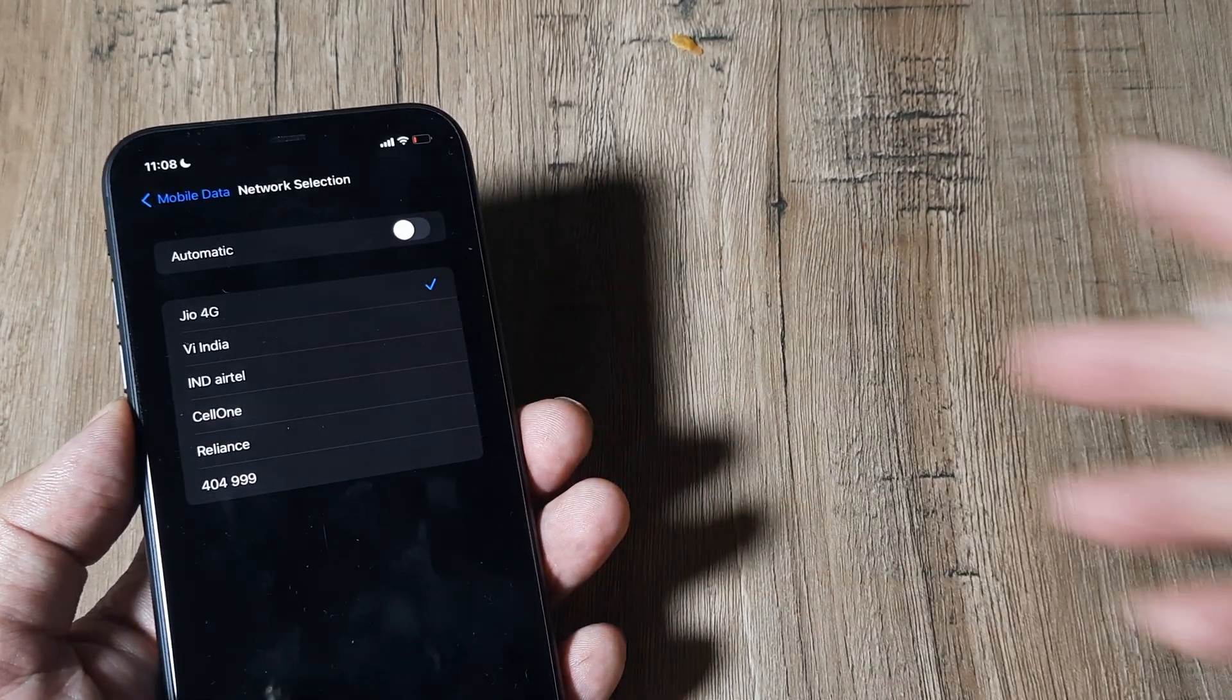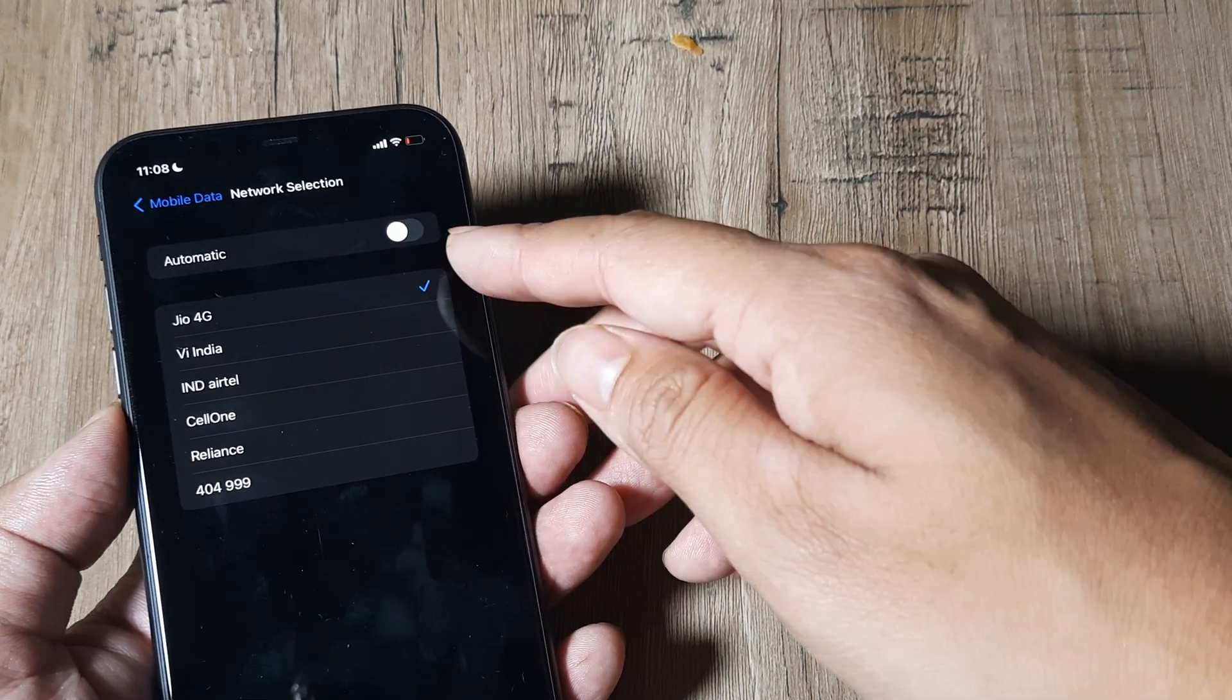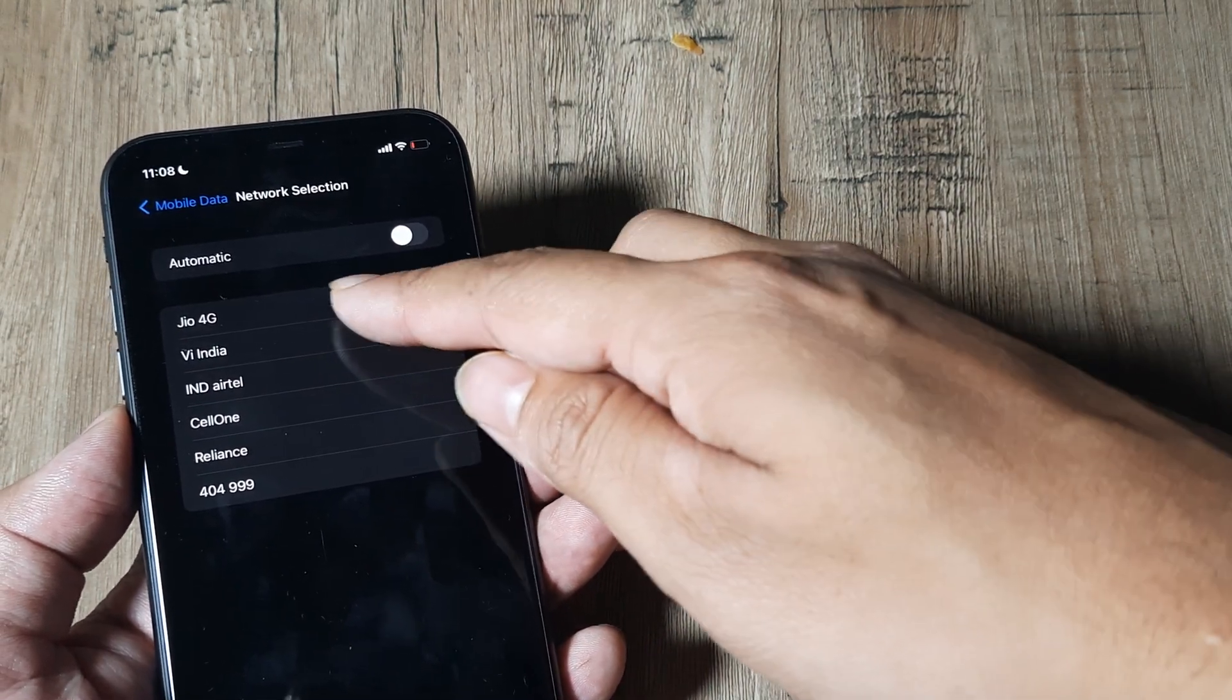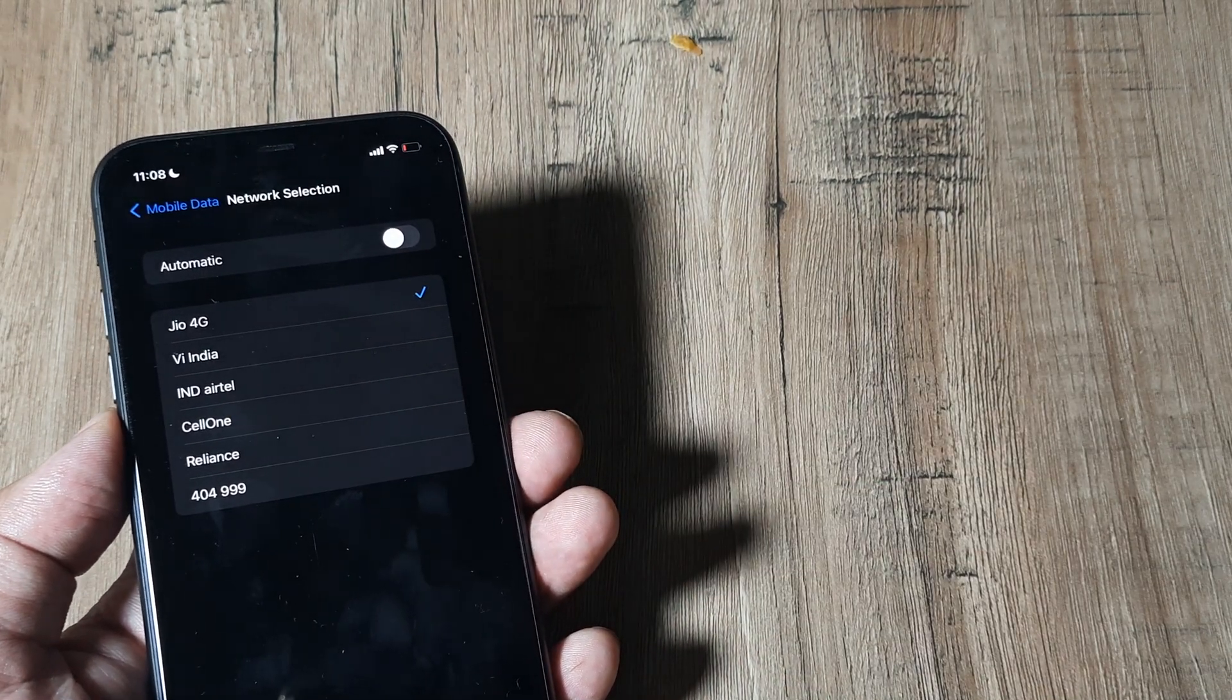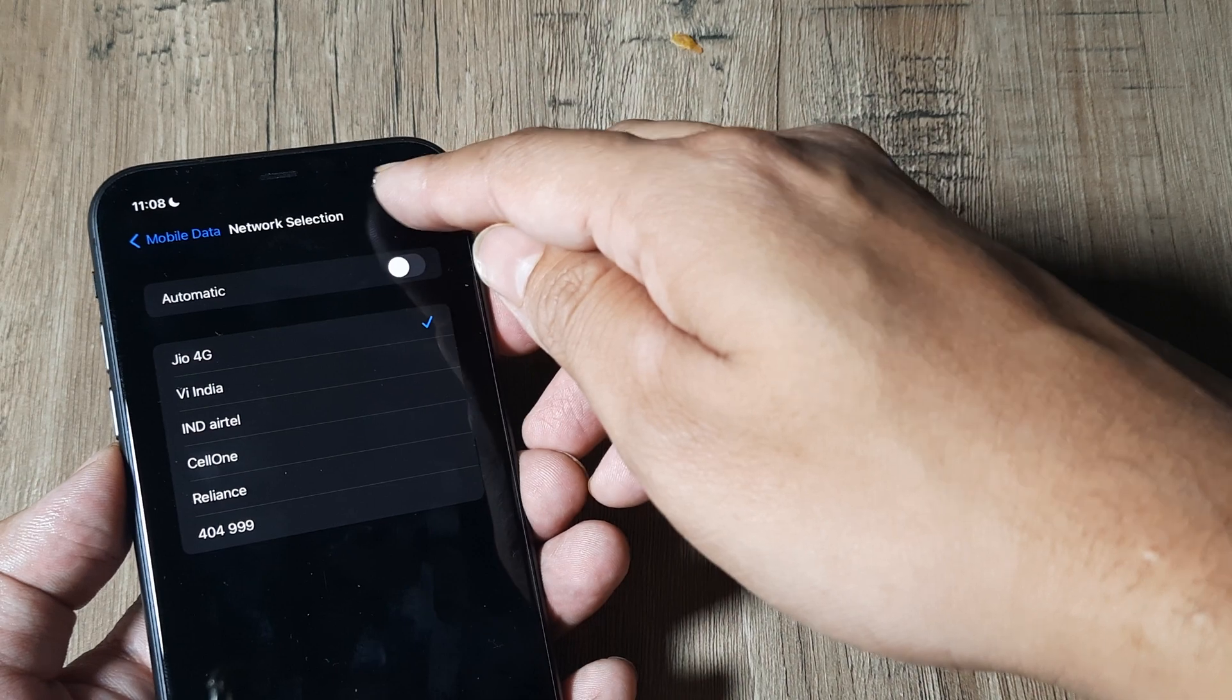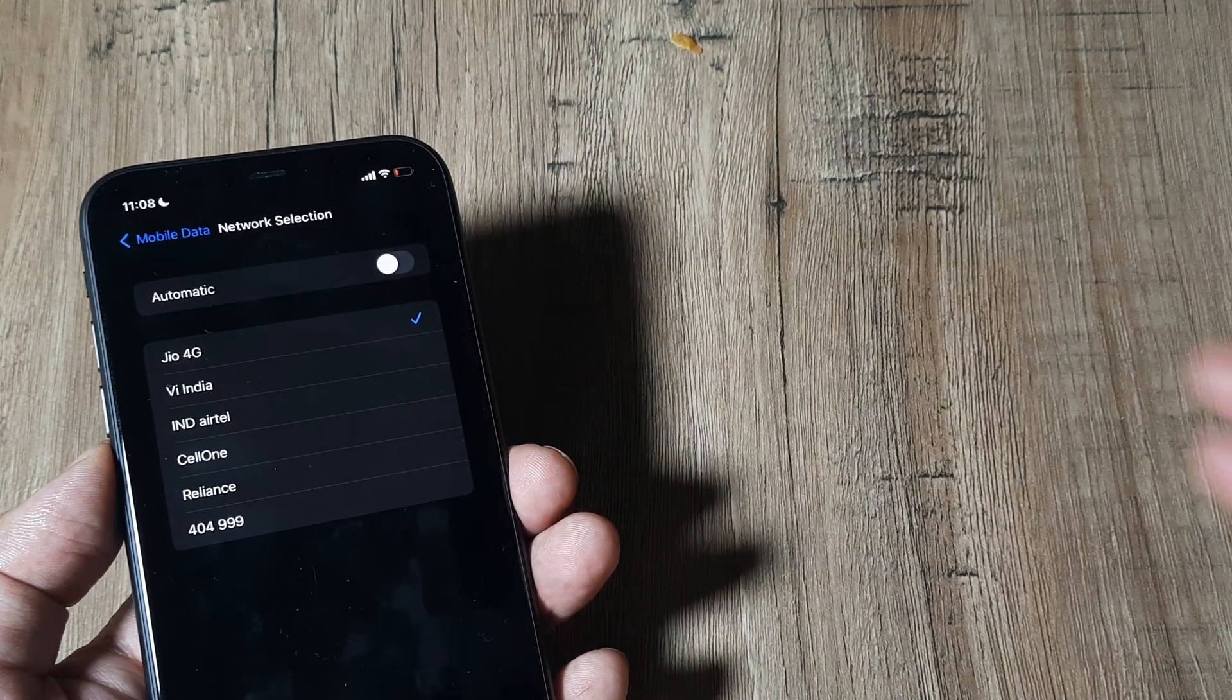The tick here means that the network has been selected to the specific carrier and if you see the signal strength, it's now showing full signal strength.